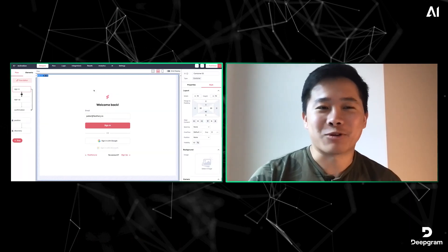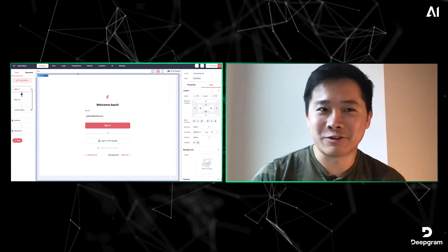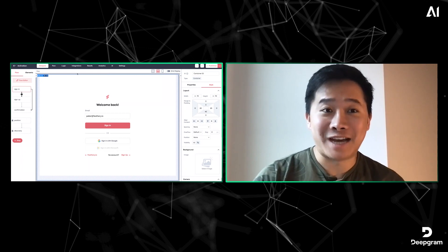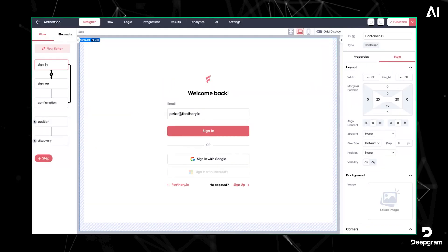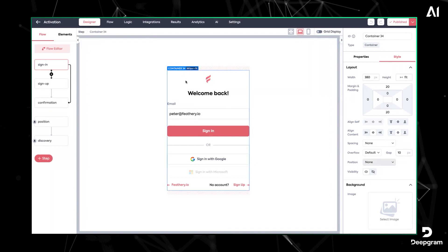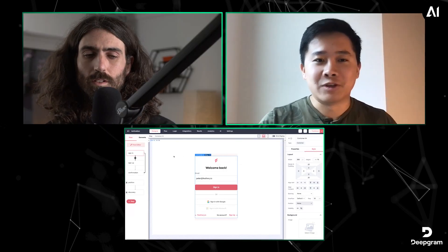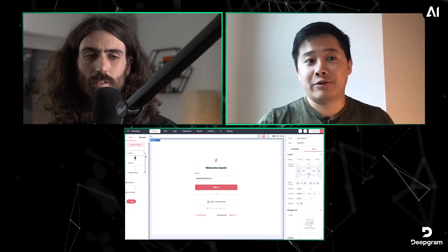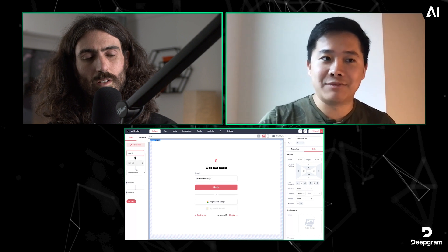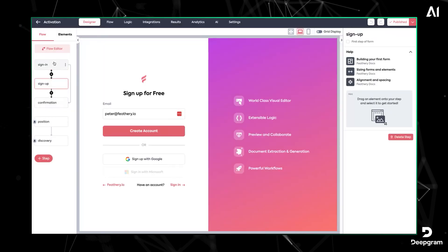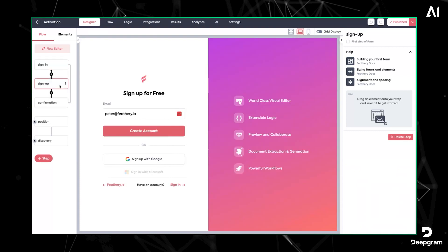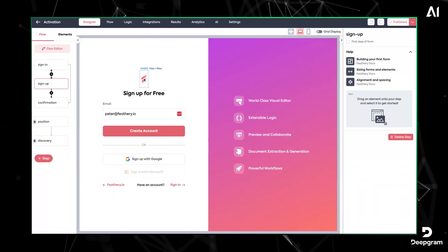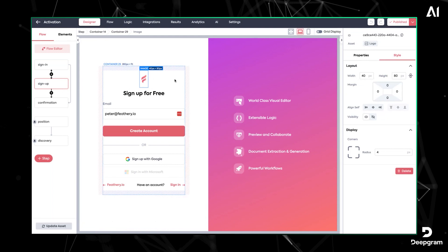So we're actually in the Feathery dashboard right now. This is where the magic happens, where you're building the actual form. I'll start by walking through the process of building these forms and then we'll go into the actual workflow piece of things, where AI comes in, like how we're extracting data and integrating with all these different systems. This is the form builder. On the left side you have the different steps of your form. I'm actually showing you Feathery's own sign up and onboarding flow, so when you sign up for the product this is actually the form that you're filling out.